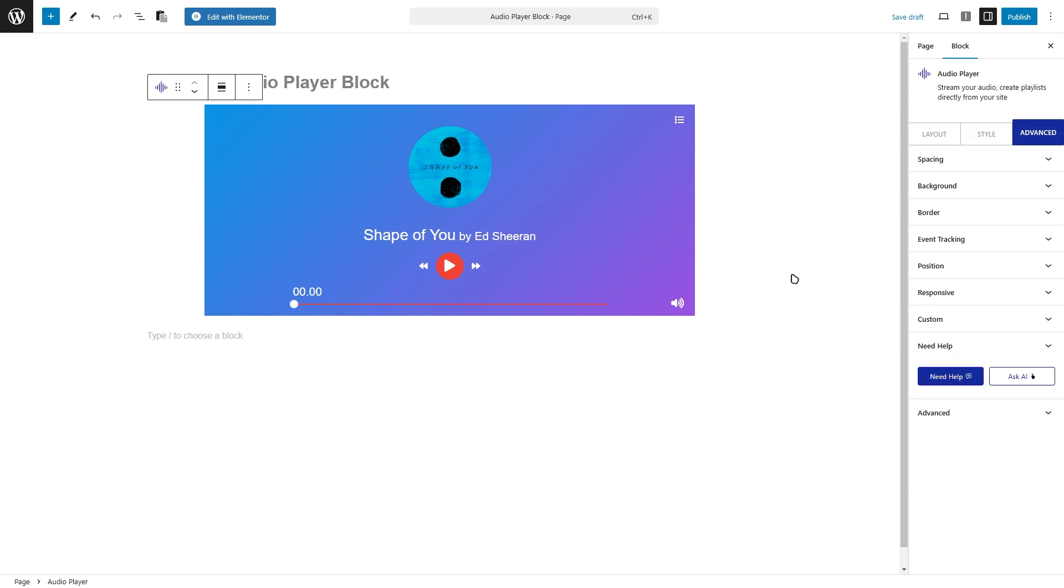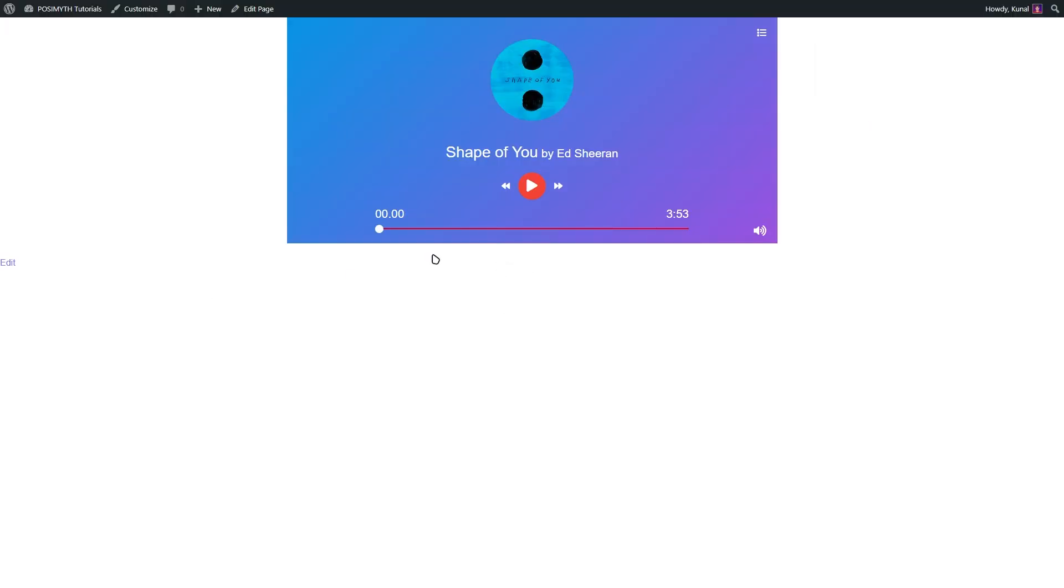Once you're happy with how the audio player looks, it's time to see it in action. Click the preview button to see how the player looks on the front end of your website. And there you have it. Your audio player is now ready for your visitors to enjoy.